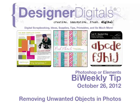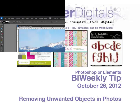Welcome to Designer Digital's Bi-Weekly Tip, October 26, 2012. This week, removing unwanted objects from photos in Photoshop and Elements.